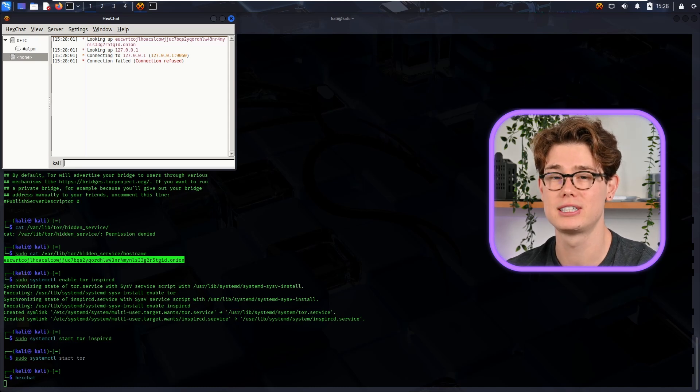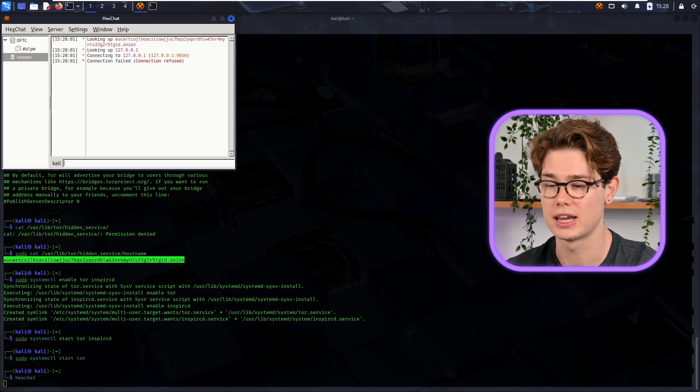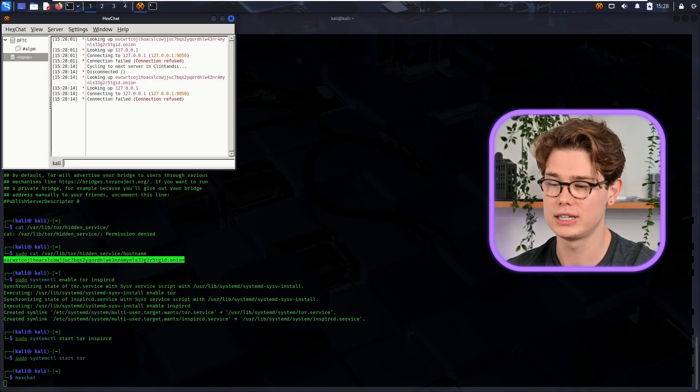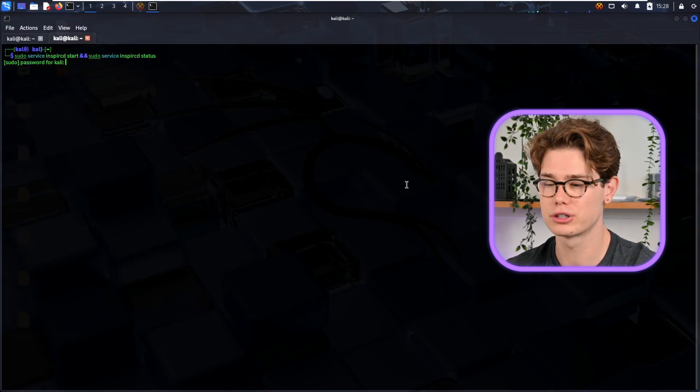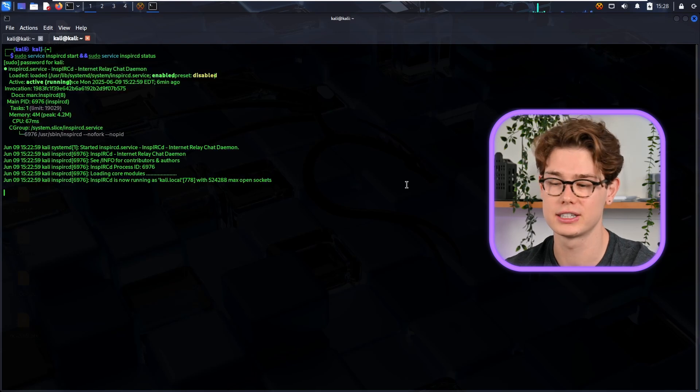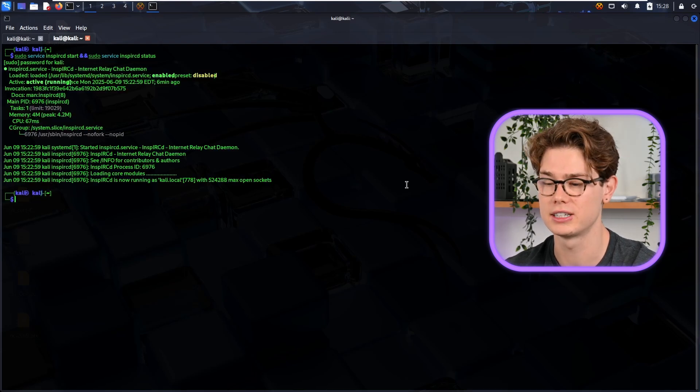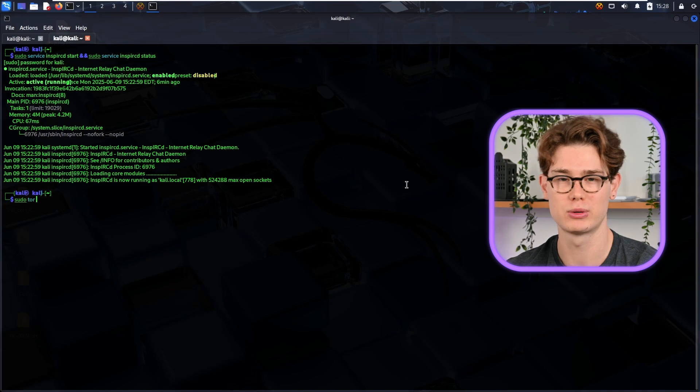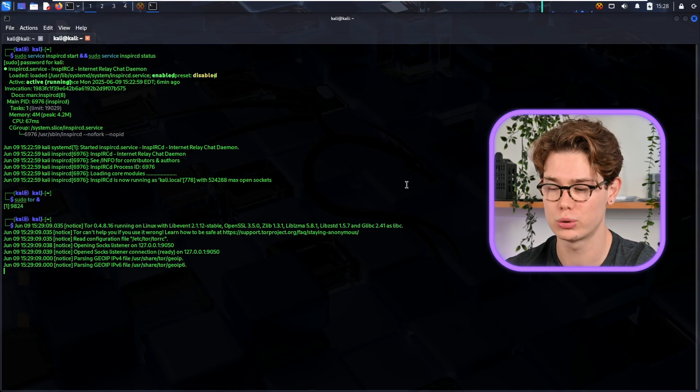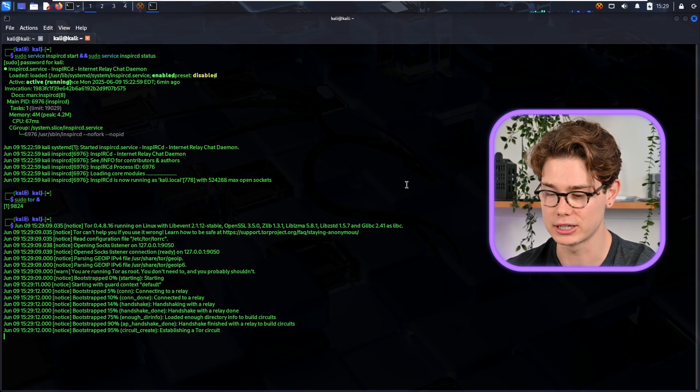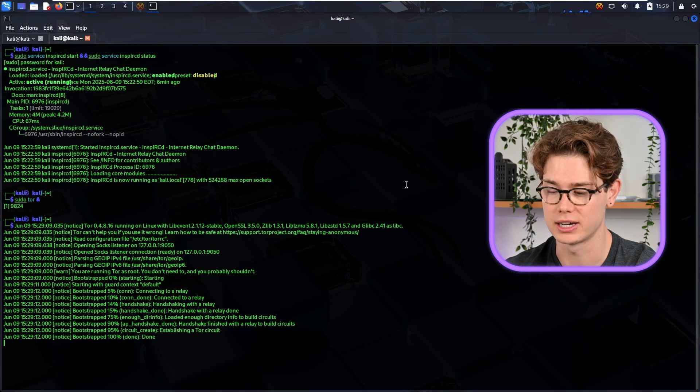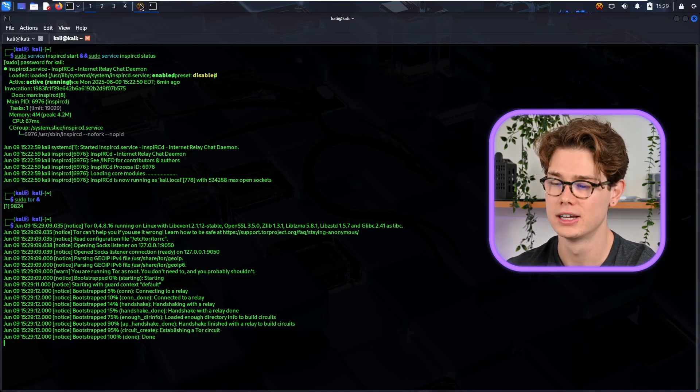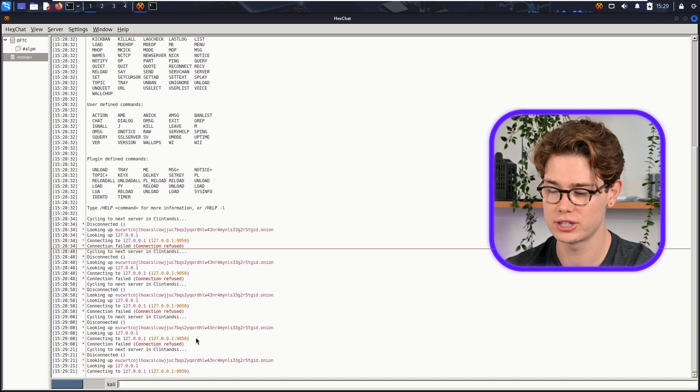So that's because we haven't set up the proxying in HexChat network servers, so we need to do that now. To do that, I'm just going to start the IRC service and check the status so we can quickly see that it's enabled and that it's active and running, which is perfect - it's what we need it to be. And then I'm going to start Tor again. So now Tor is running properly. As you can see, it's bootstrapped 100% done, so it's established a Tor circuit, which is what we need.